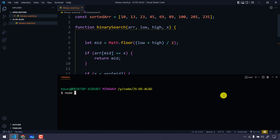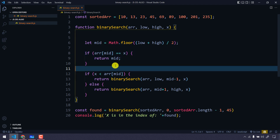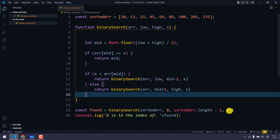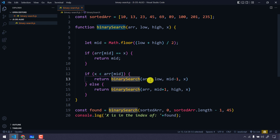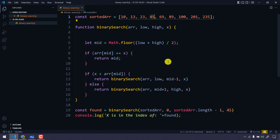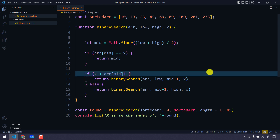Running the code with 'node binarySearch.js', we get position 3 — and indeed index 3 holds the value 45. Initially mid is 4 (value 69). Since 45 is less than 69, we traverse left. Low stays 0 and high becomes mid minus 1 (index 3), then we narrow down to find the value.